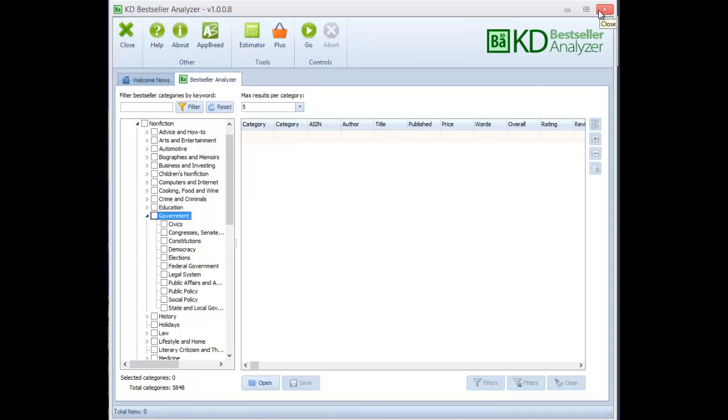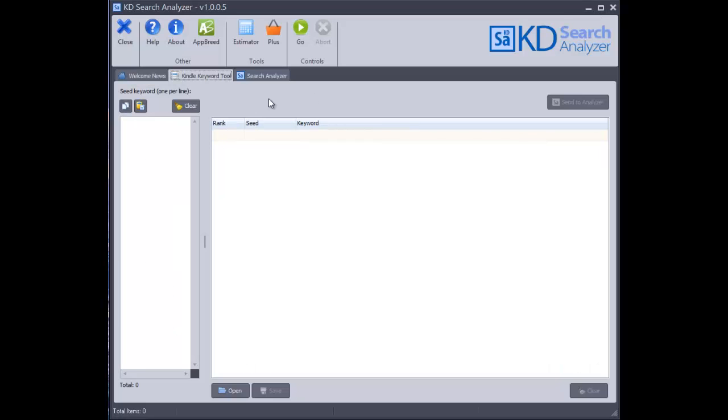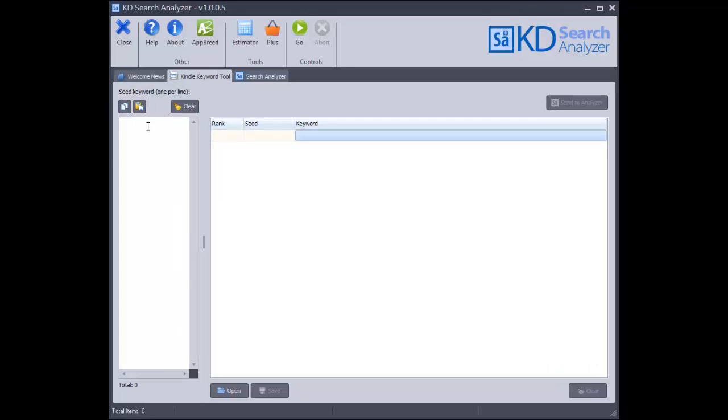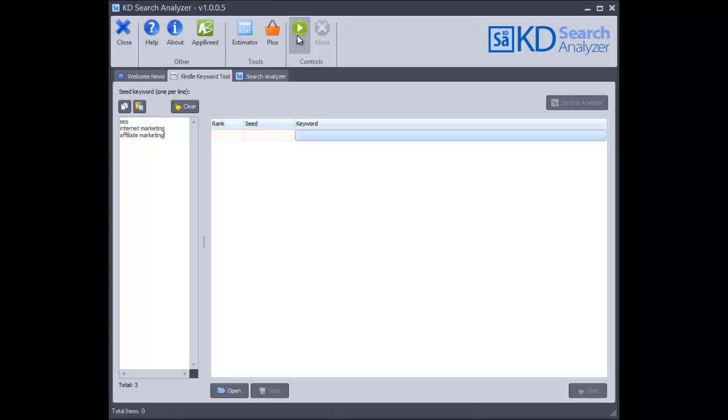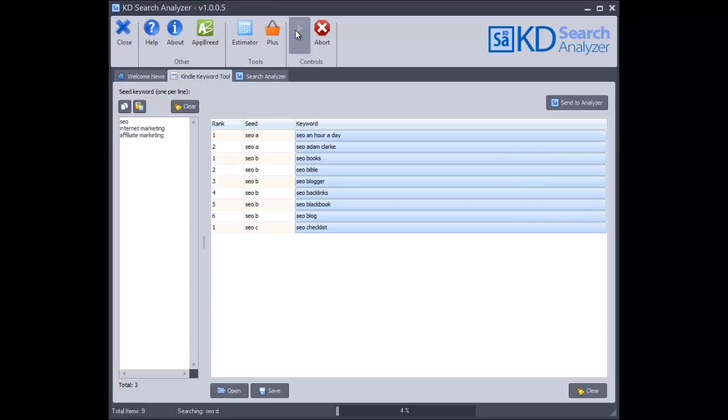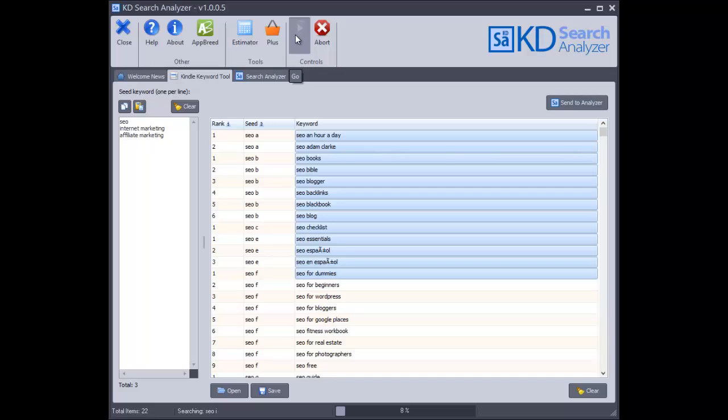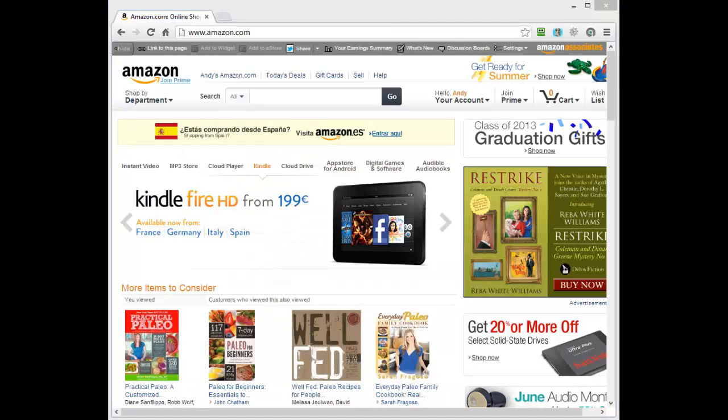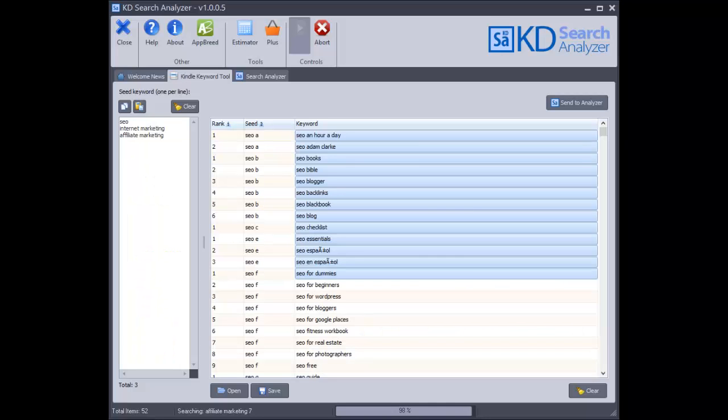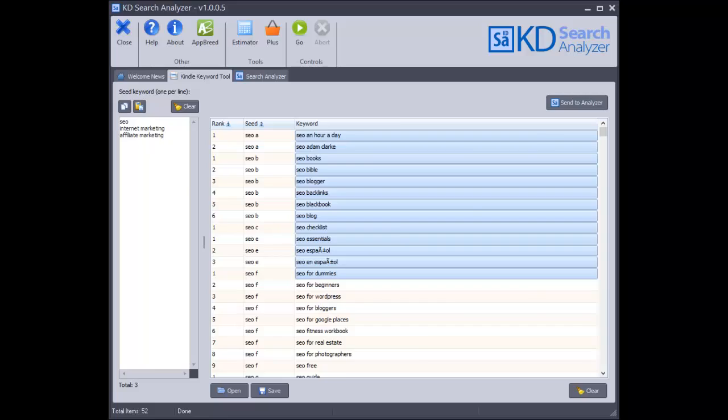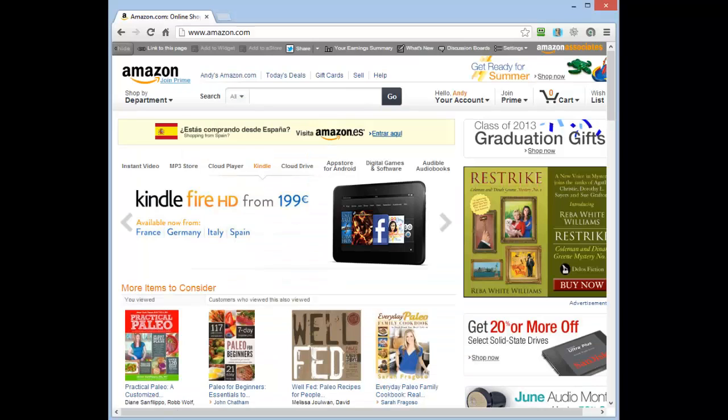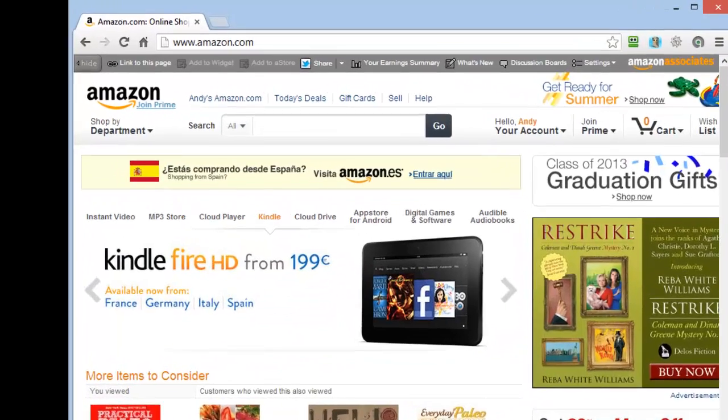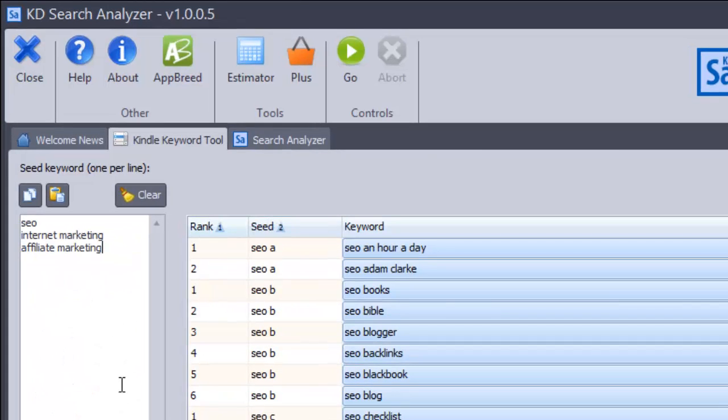Anyway, the second software in this suite does what I want because I can type in keyword phrases here and I could type in as many as I want. So let's say SEO, internet marketing, affiliate marketing. Okay, we'll just leave it for that for the moment and then click on go.